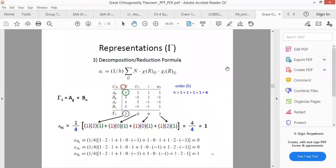Dear students, in this lecture we will talk about the conversion of reducible representation to the irreducible representation. If we want to convert the reducible representation into the irreducible representation, we have a formula: aᵢ is equal to 1 upon h, where h is the order of the group, multiplied by the sum of the reducible representation and the irreducible representation with the number of symmetry elements.